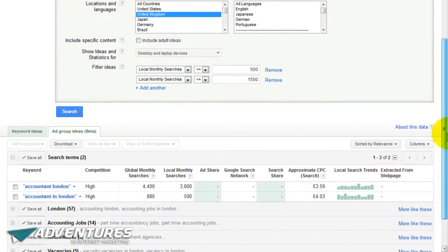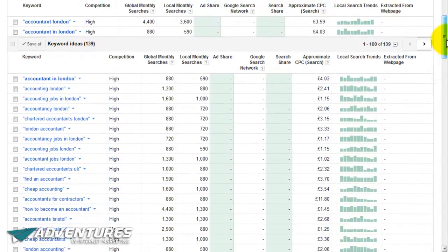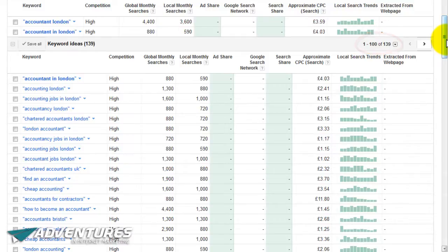Then come down here and click on 'Search'. If you change the match types it usually runs the search automatically. Click on where it says 'Keyword Ideas' and you'll get a whole list of different keywords. You'll notice I've got a total of the two keywords I selected initially plus 139 other keywords related to that particular thing.